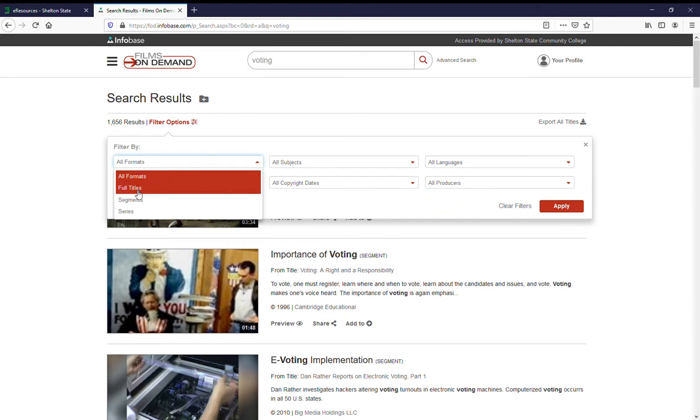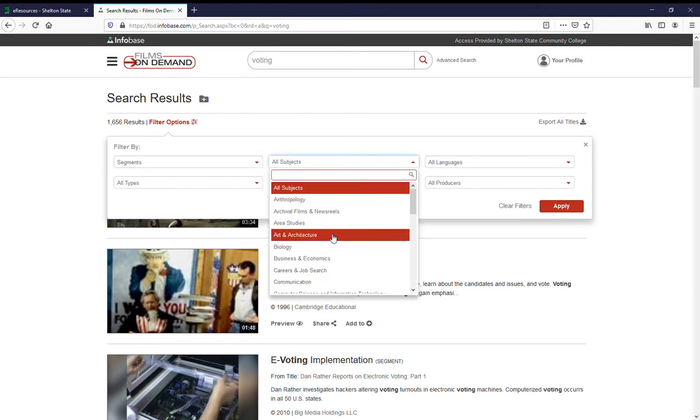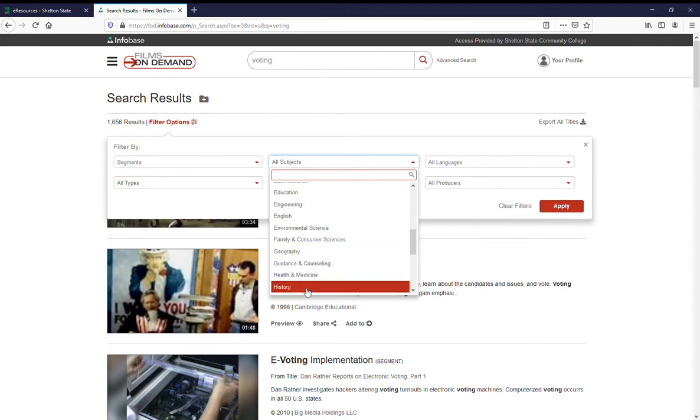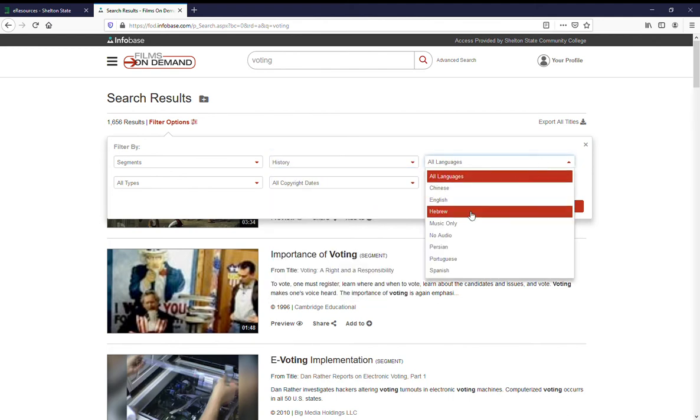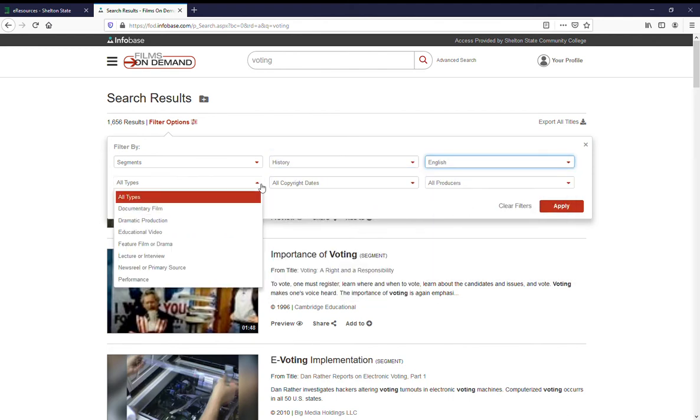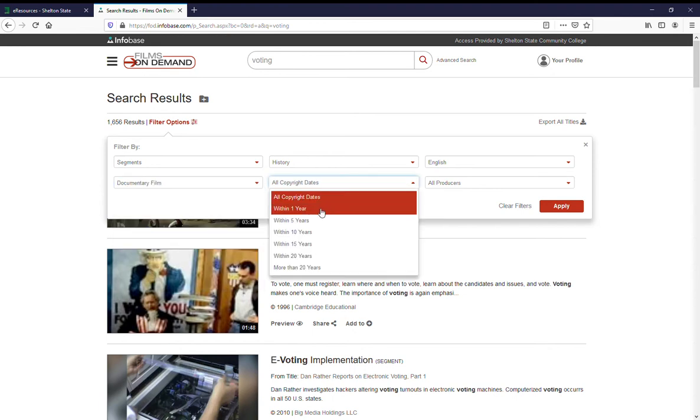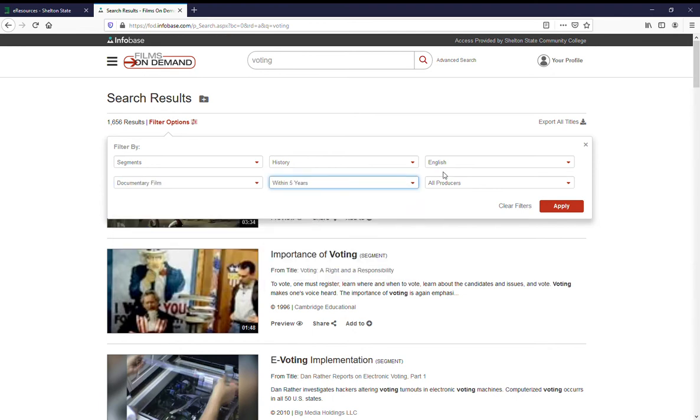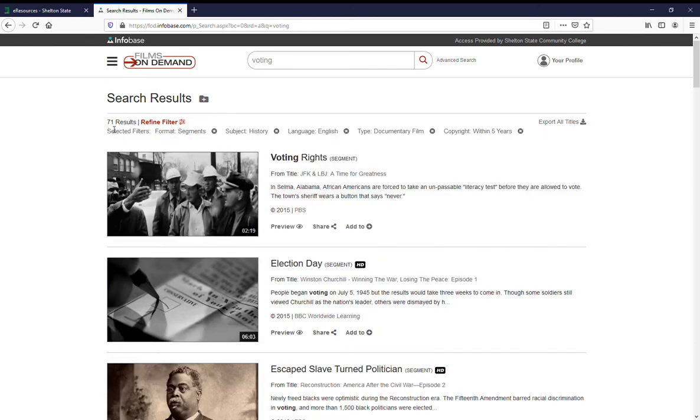Let's say we want segments from history. We only want them in English. We want documentary films from the last five years. And we'll apply all those. That takes us down to 71 results that we can search for.